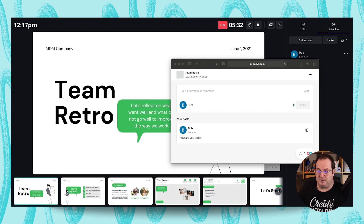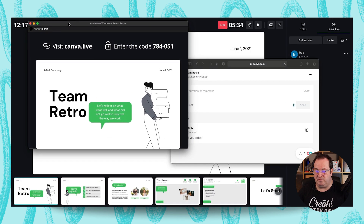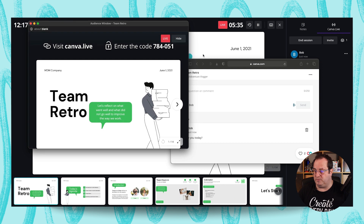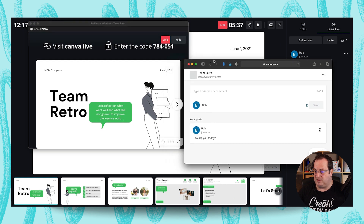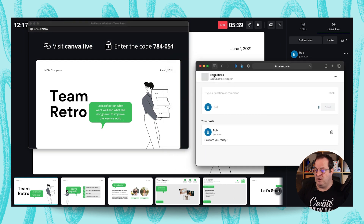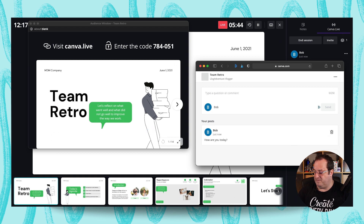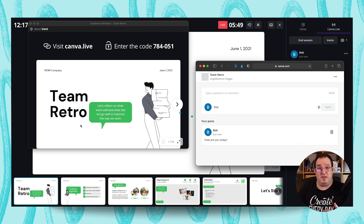You won't see the reactions on your presenter view, but other participants will see them on their window. If someone gives a heart or thumbs up, everyone else can see that coming up on their screen. So those are three tips on how you can deliver great presentations using Canva.